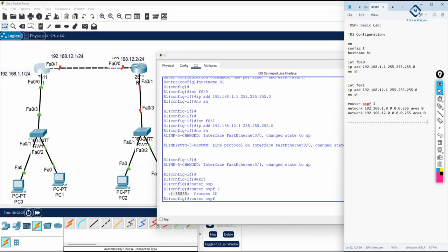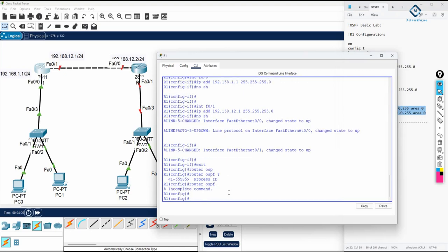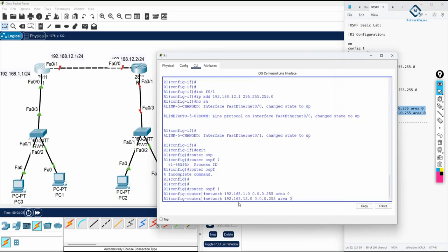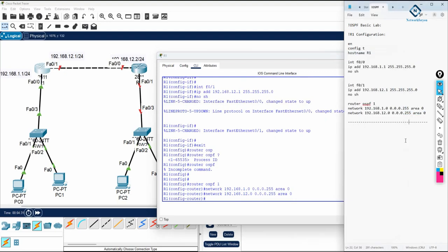This is the OSPF configuration. Copy this and paste here. And here you will do, this is the R2.